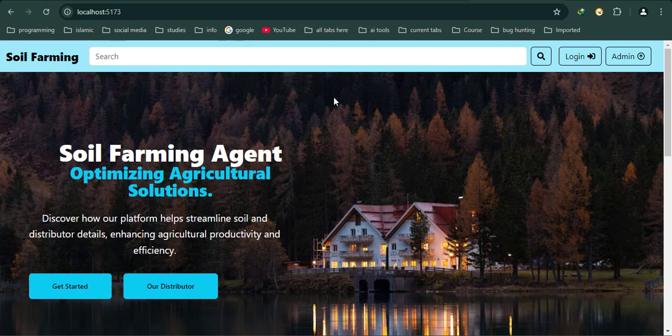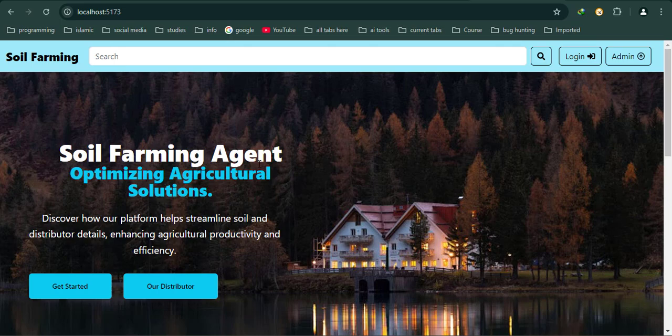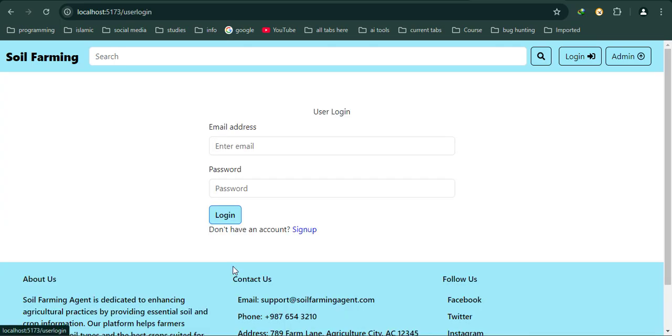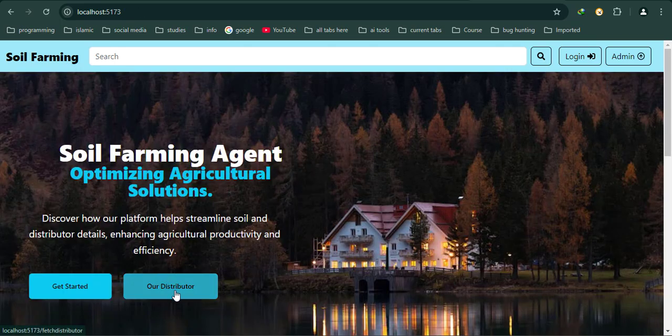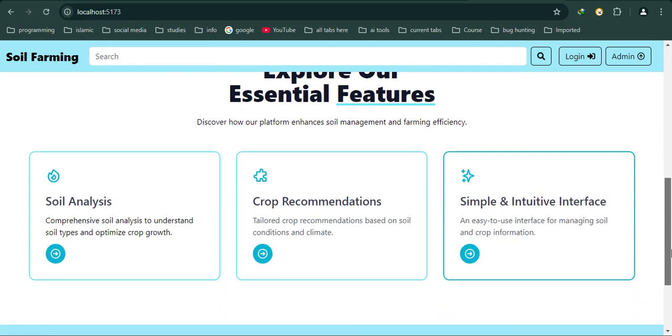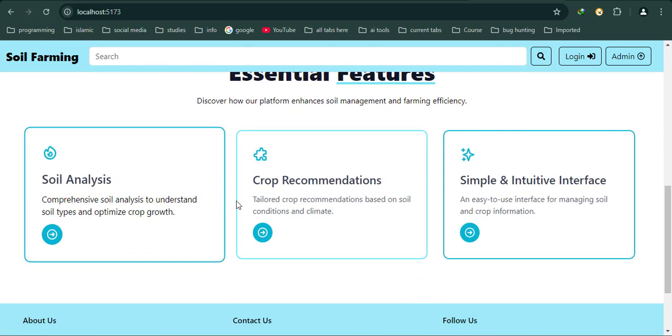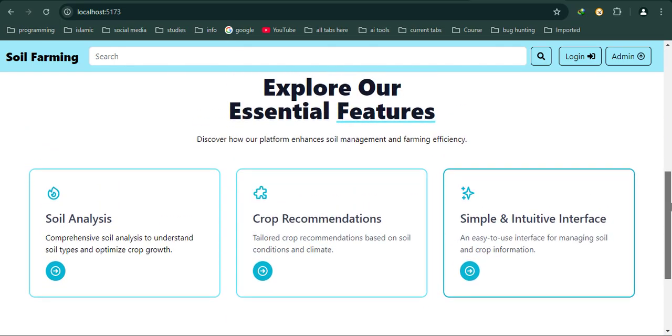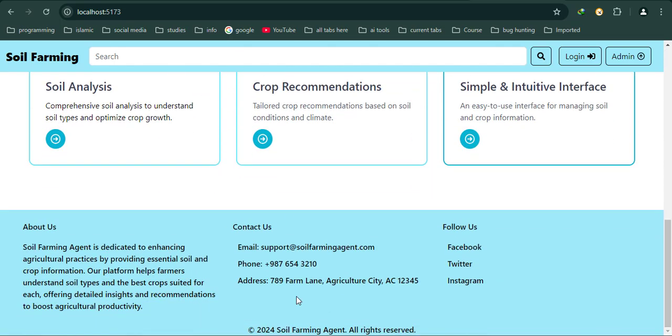This is a quick overview of the website. As you can see, here's a navigation link, search bar, and a hero section with CTA buttons to get started and login. If I scroll down, this is a feature section.